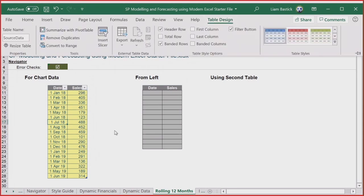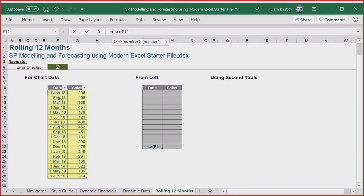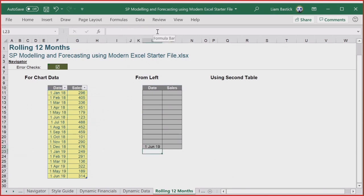I've already created a table called 'source data' from before. Now I want to build a rolling 12-months chart. In the past I'd have had to manually work out the final period. But now, with the table in place and using structured references — notice when you select the whole column you get 'source_data[Date]' syntax — it's important to name the table because structured references propagate automatically. I'll use LOOKUP or XLOOKUP to retrieve my values.